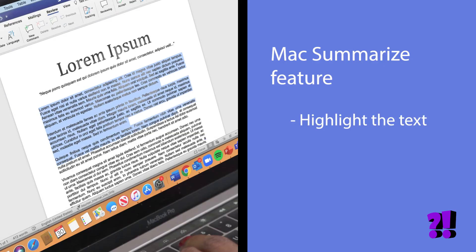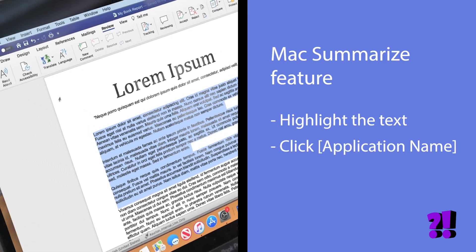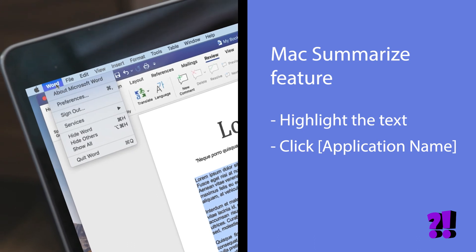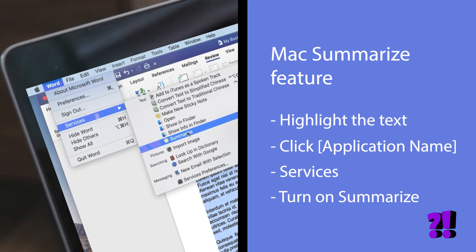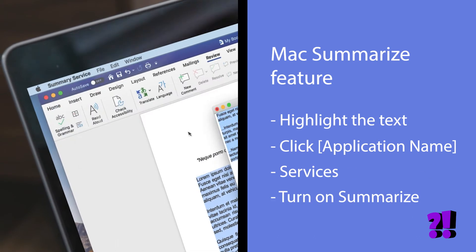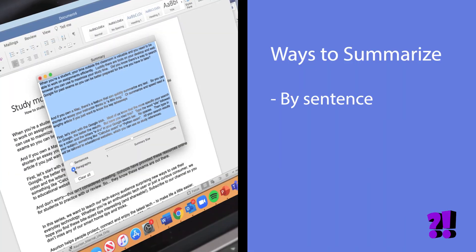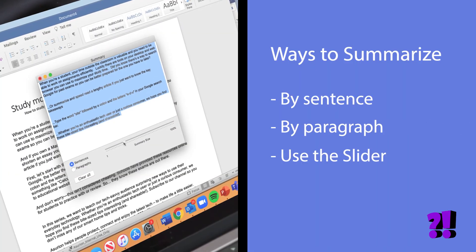Once enabled, you can use it on nearly any text you want to shorten, whether it's on a website or in a file on your computer. Just highlight the text, click on the application's name next to the Apple logo in the top left corner of your screen, and click Services, then Summarize. You'll see a new window pop up containing the words you highlighted, and you can choose from three methods to shorten the text: by sentence, by paragraph, or by using the slider.